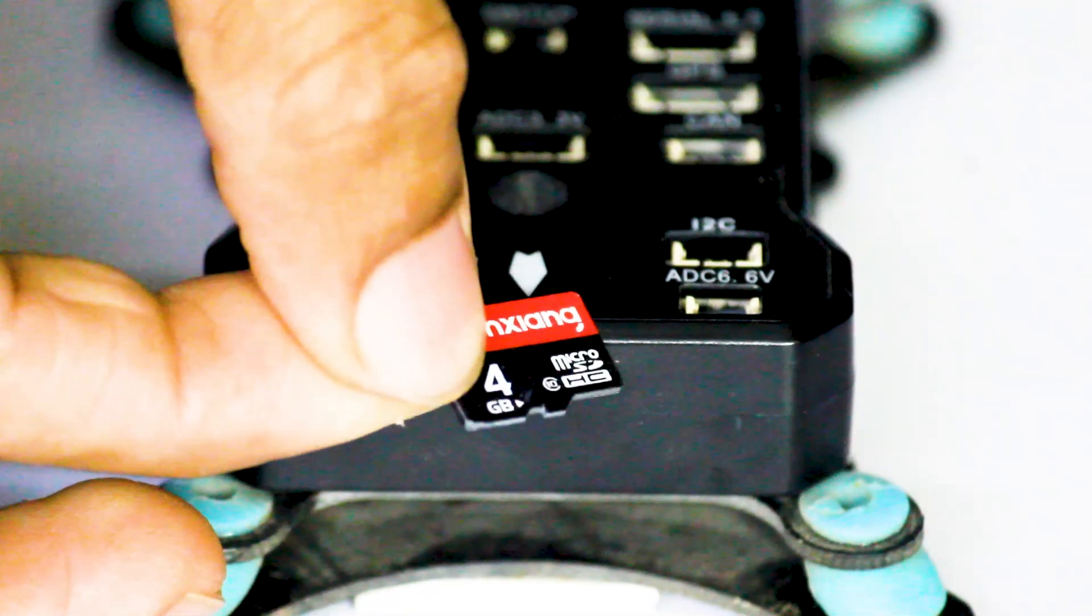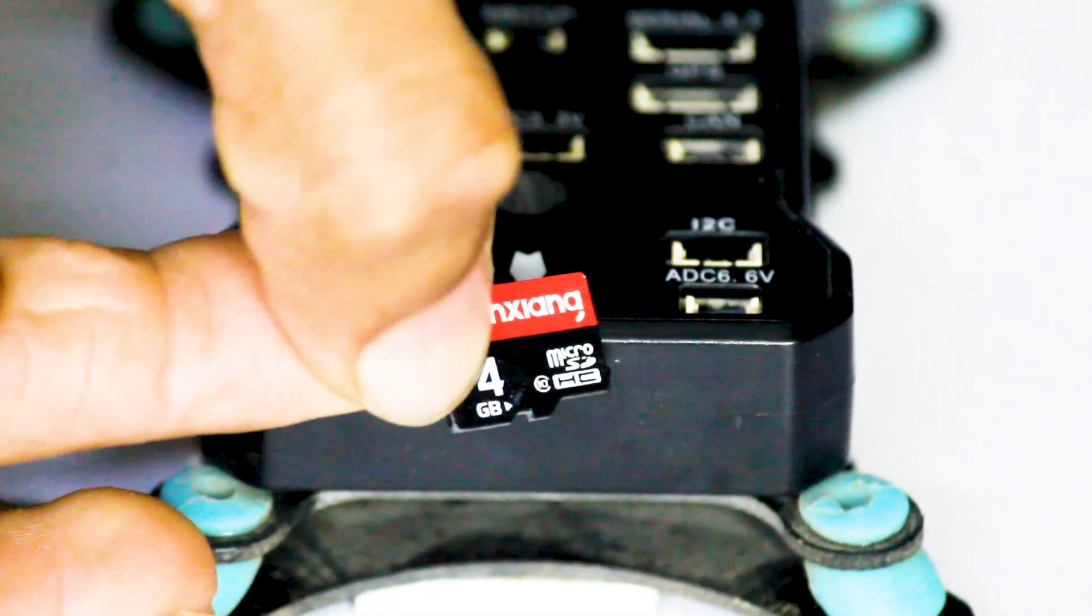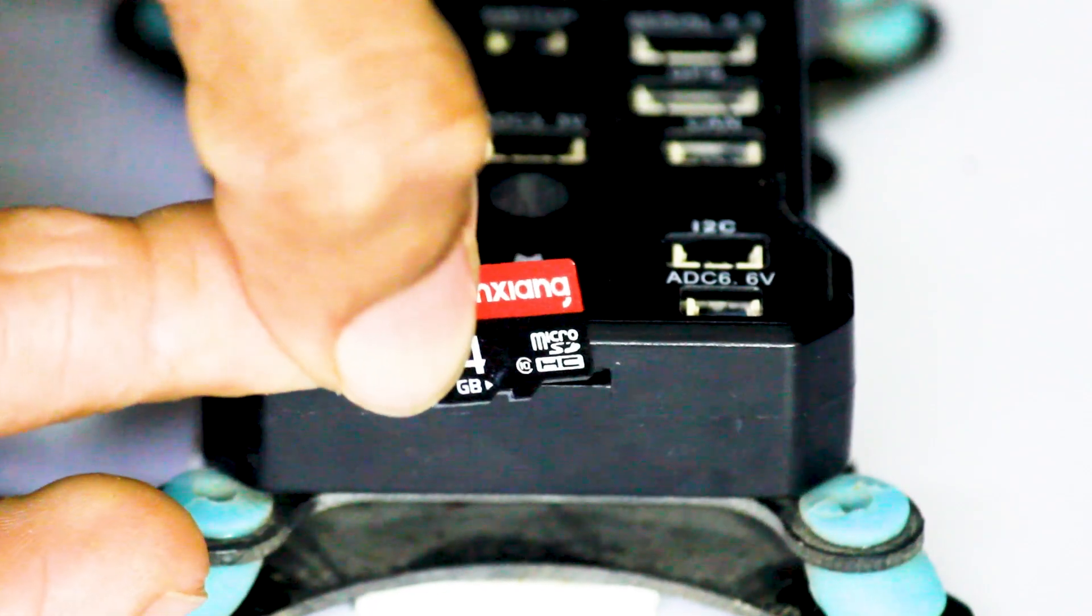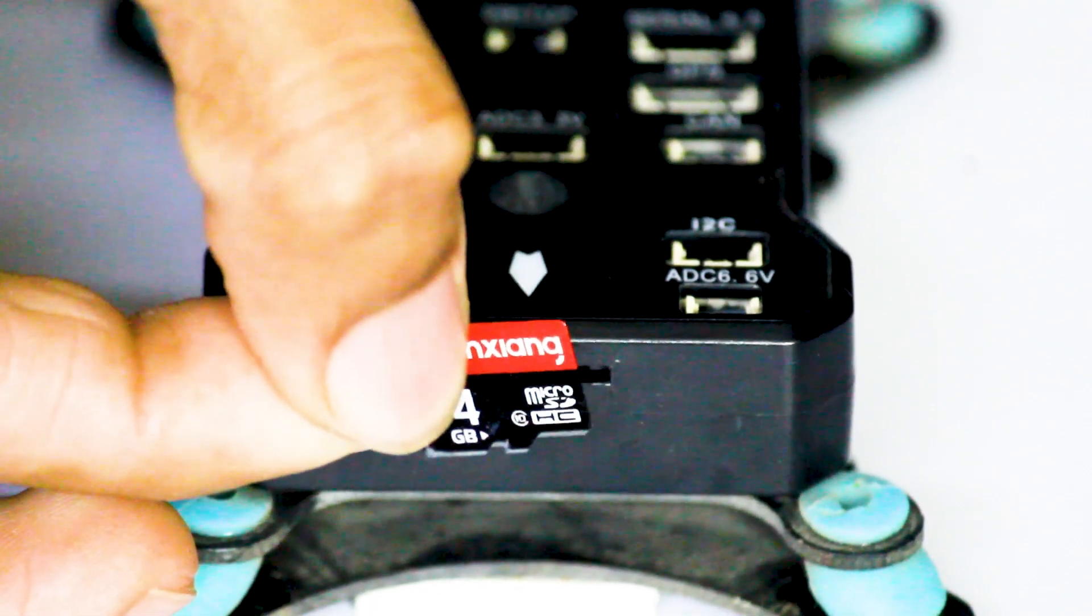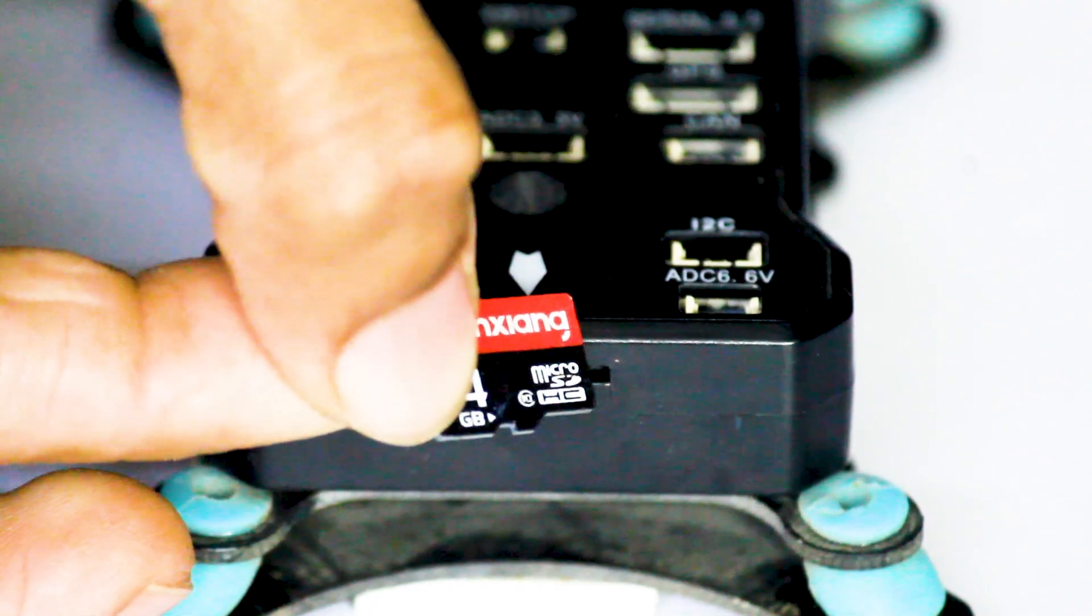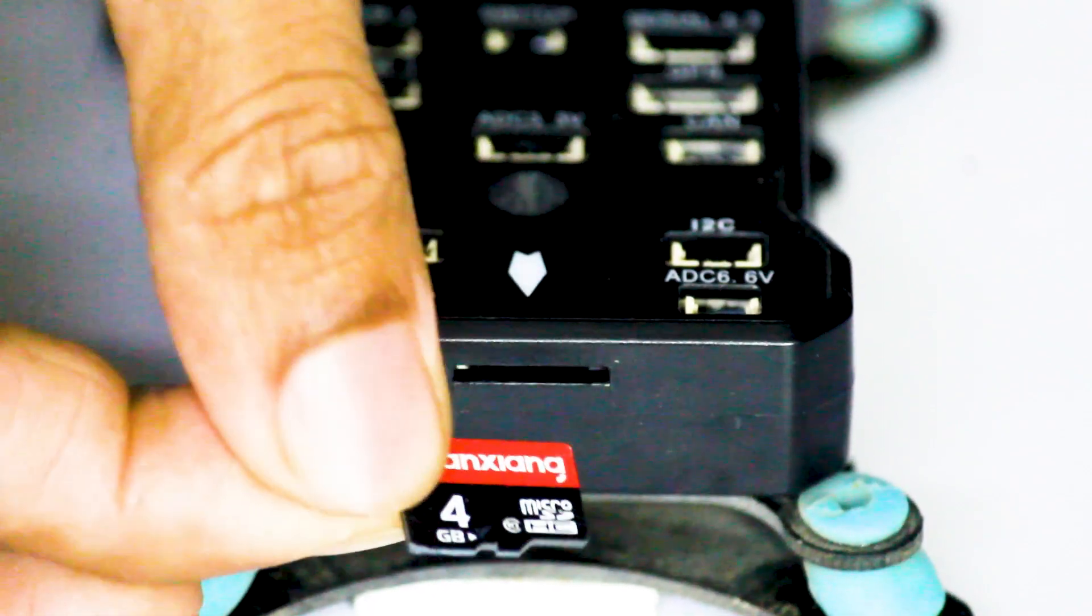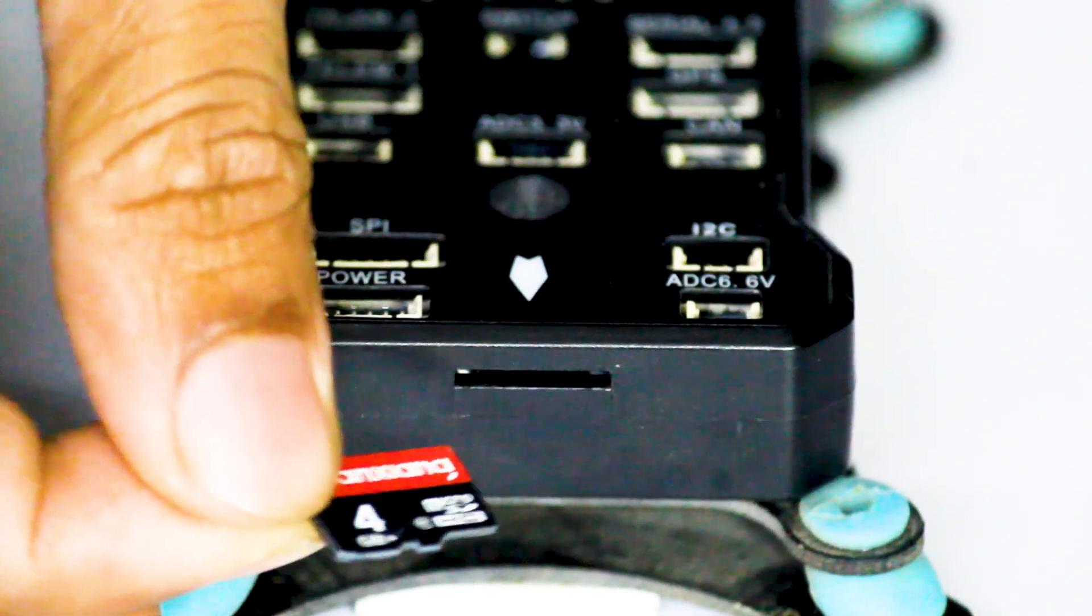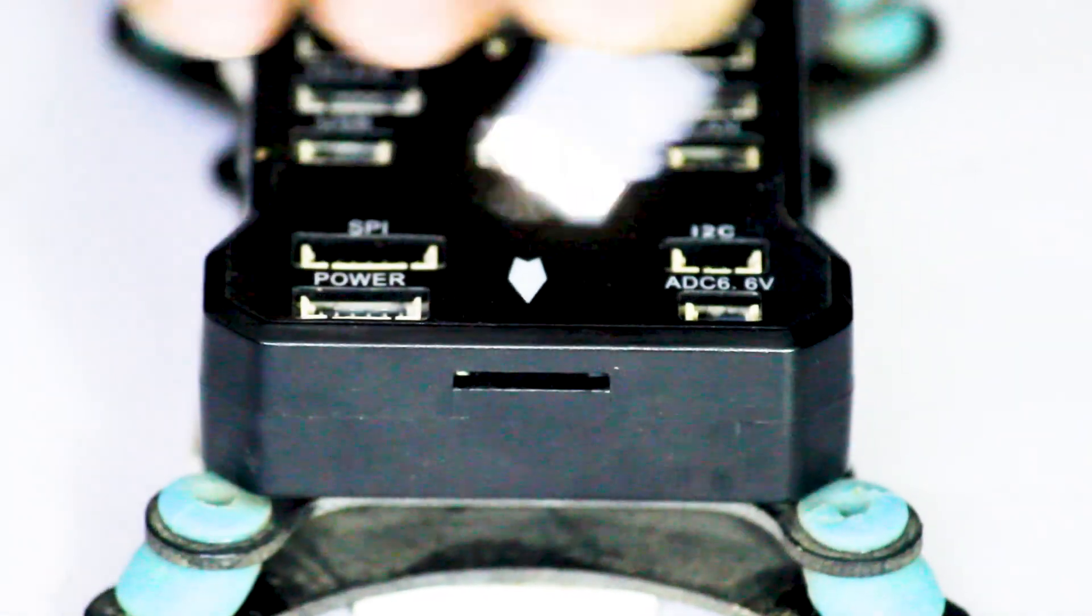After that, clean the SD card - dust particles may have stuck on it - with an eraser or brush, and then put it back inside the Pixop flight controller and check if the error is resolved or not.